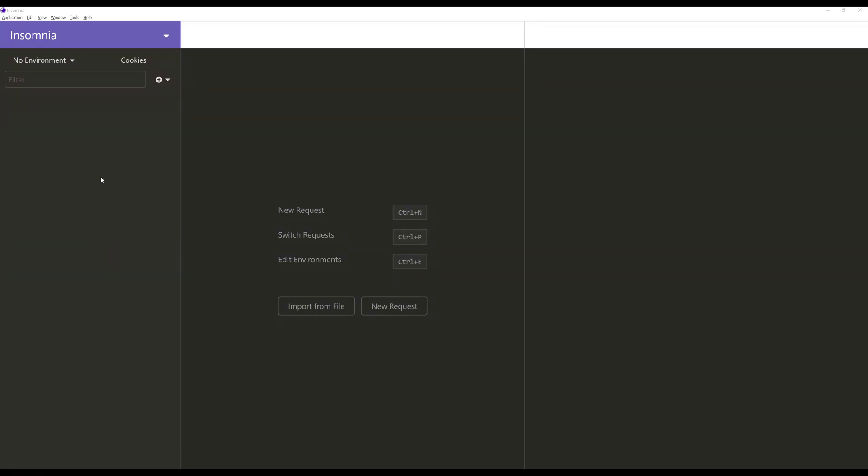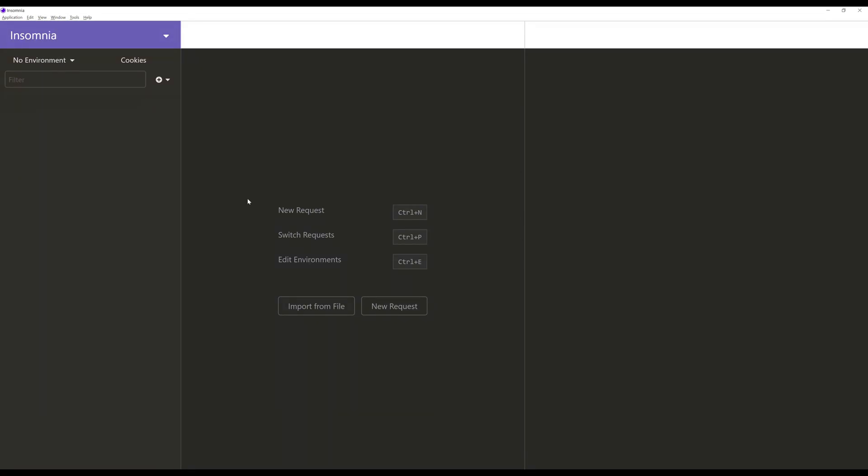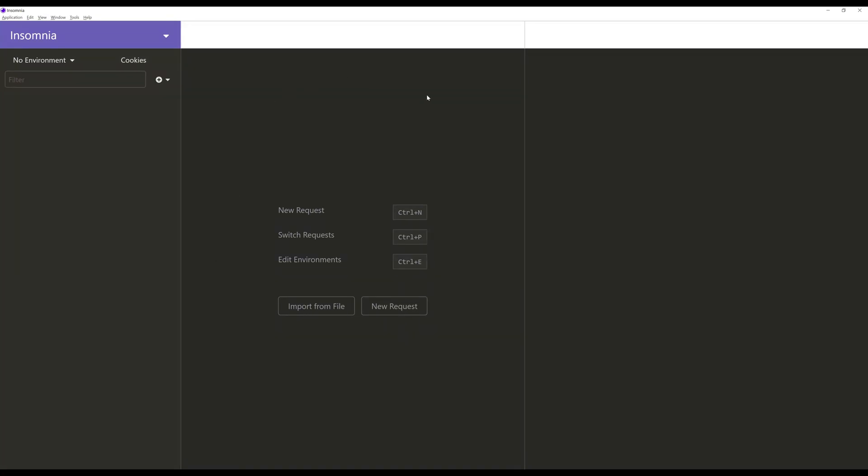The first step when using Insomnia is to create a new request. Before I cover creating new requests though, I want to detail that you can always go to view, zoom in and zoom out, make the text much bigger and easier to read. It can sometimes help some students looking at this or other users whose background or resolutions may be smaller or the text may appear smaller within their computers. So I've gone ahead and zoomed in to the highest level to show this text in the largest font.